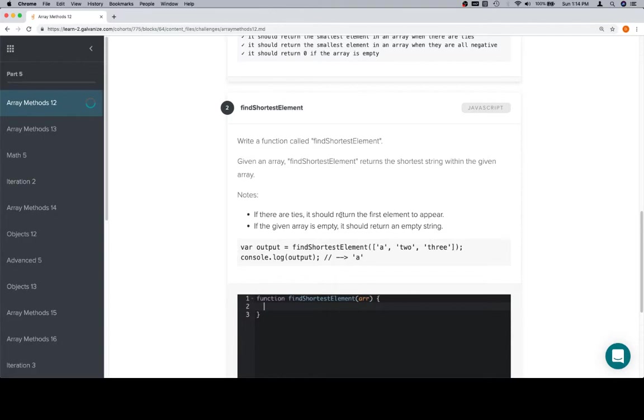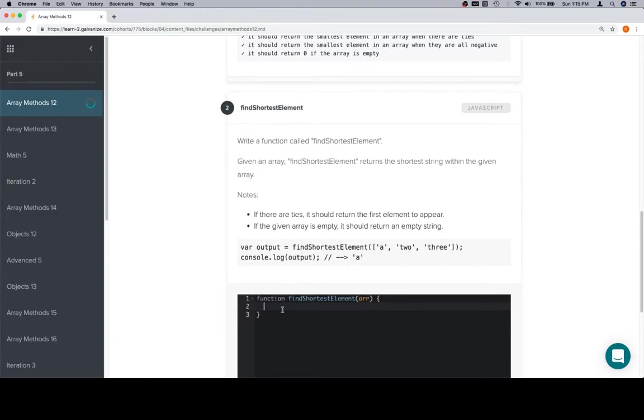It also says if there are ties, it should return the first element to appear. We're going to go over in a moment why the algorithm that we're going to do is going to take care of this part no matter what. If the array is empty, it should return empty string.